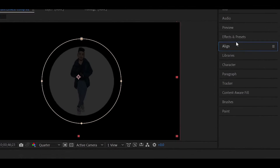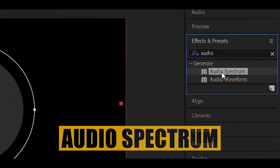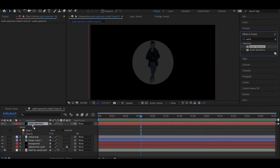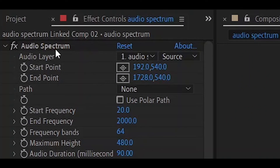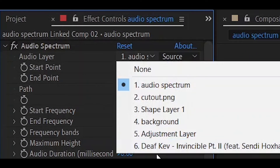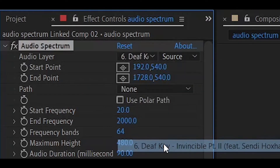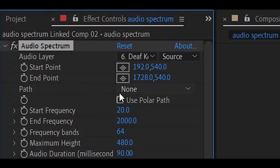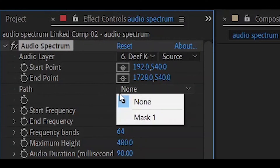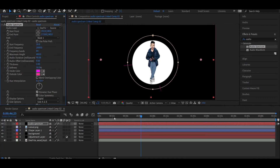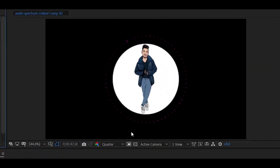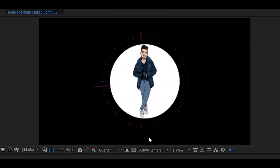That was the toughest part. Now go to Effects and search for 'Audio Spectrum.' Drag and drop this effect onto the new solid layer. Go to Effect Controls, then click on Audio Layer — you will see all the files in the composition. Select your audio file, then go to Path and select Mask 1. Play the clip and you will see the audio spectrum effect.